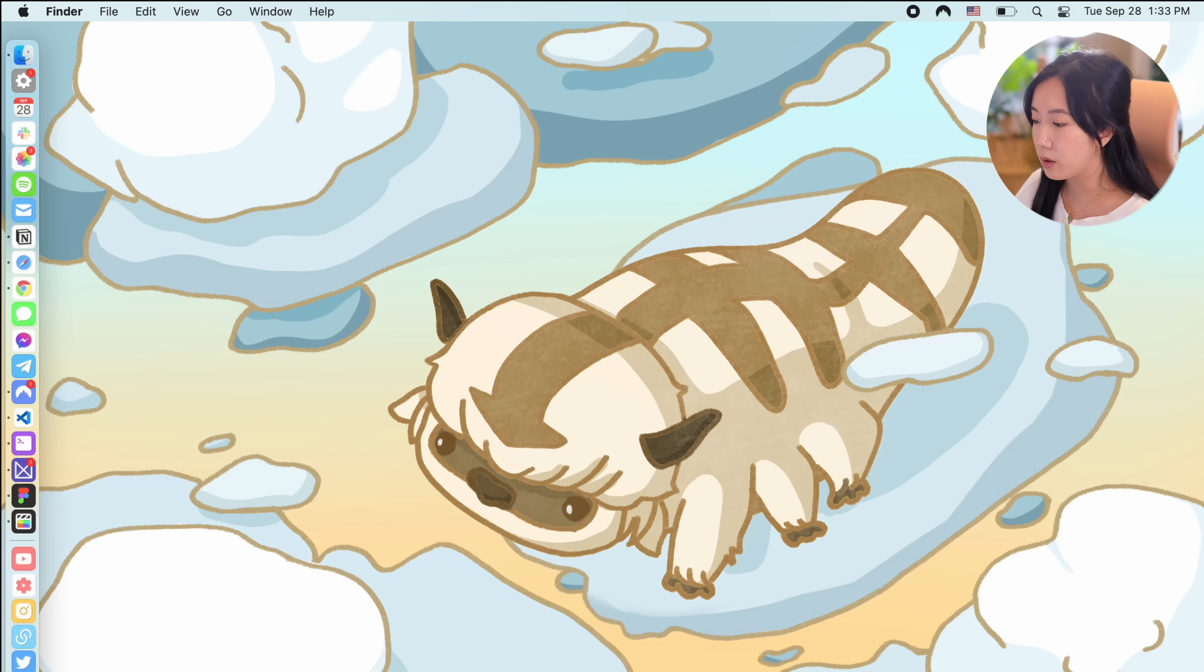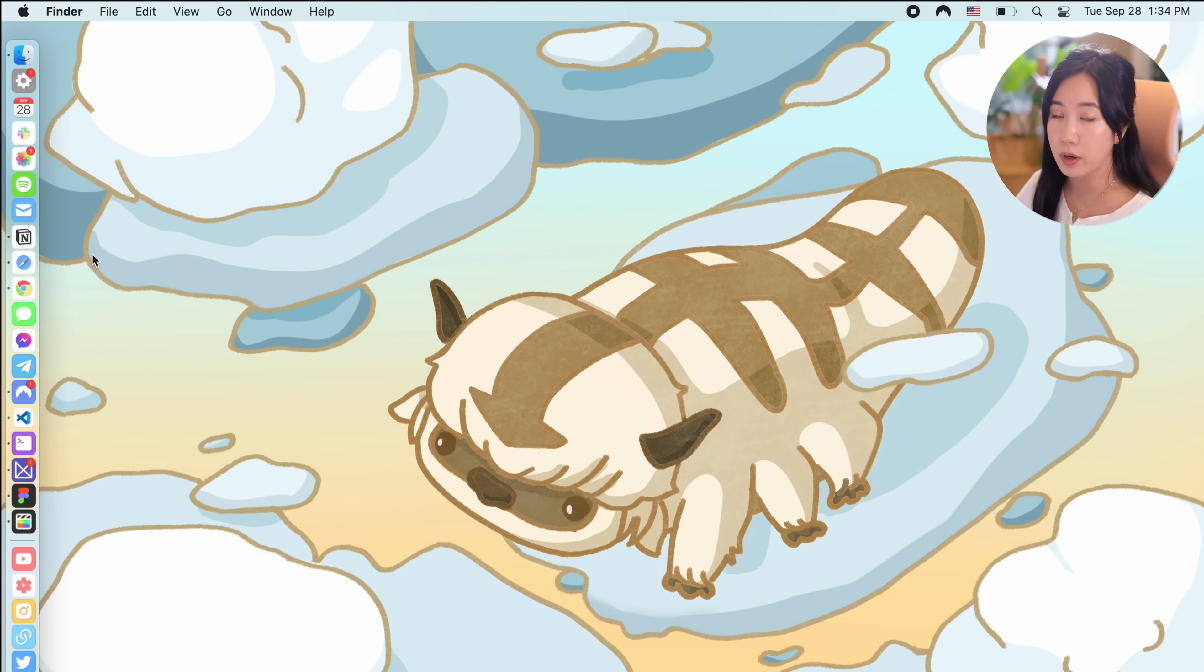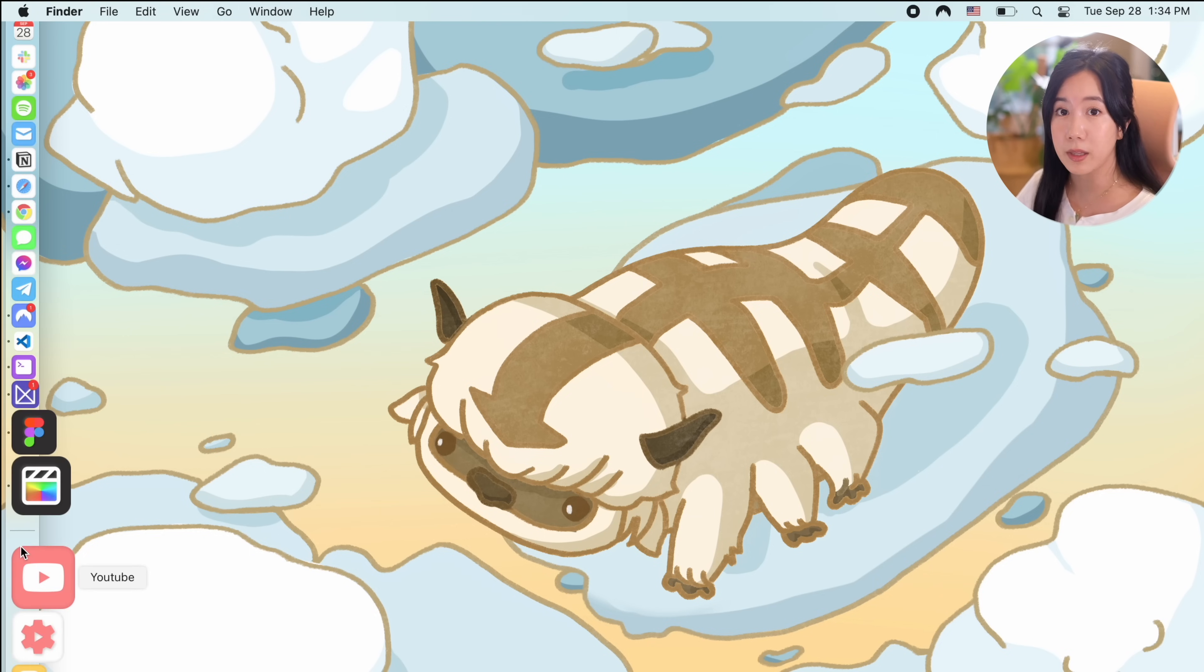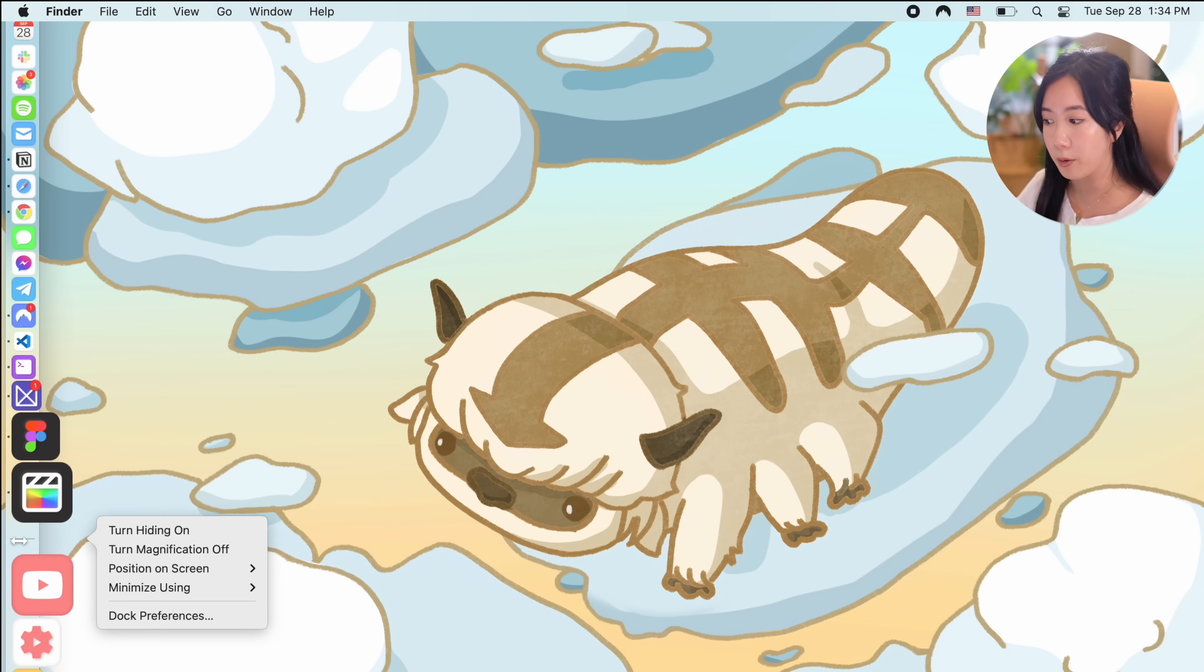Also, if you're interested in these app icons that I designed, I'll include links and more info about them in the description below.